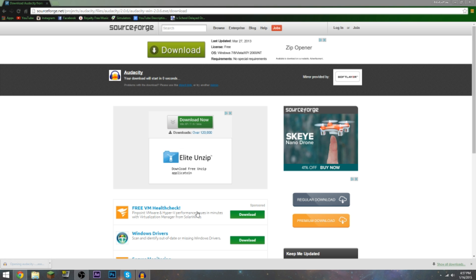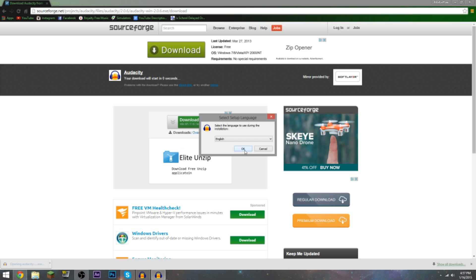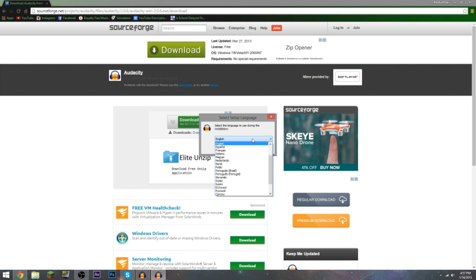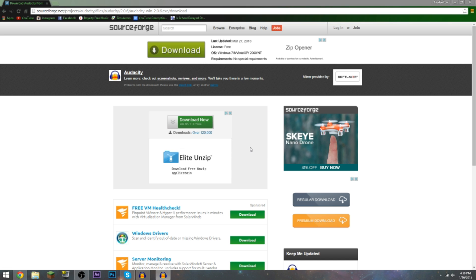We're gonna click on that and what it's gonna do is open the wizard download. Don't worry, Audacity hyphen win should not do any harm to your computer. Trust me, I've been using this stuff for ages.